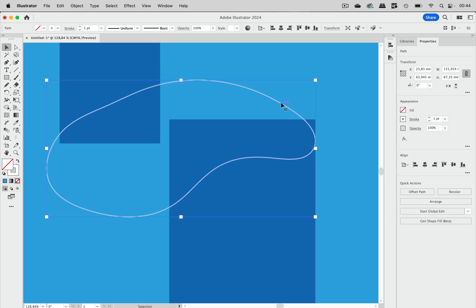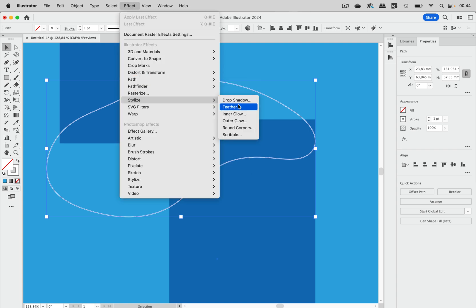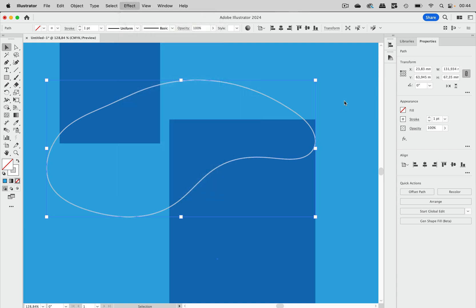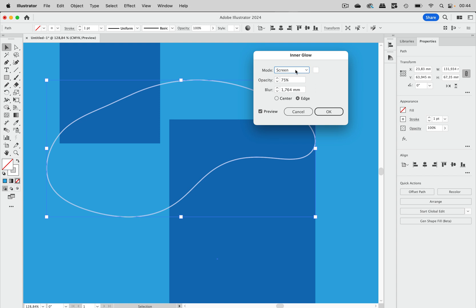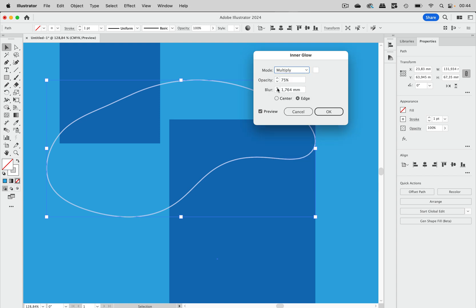Let's suppose you have a path in Illustrator and you want to keep it without a fill, but you want to have an inner glow. So you go to Effect, Stylize, Inner Glow, and nothing happens. Why is that?